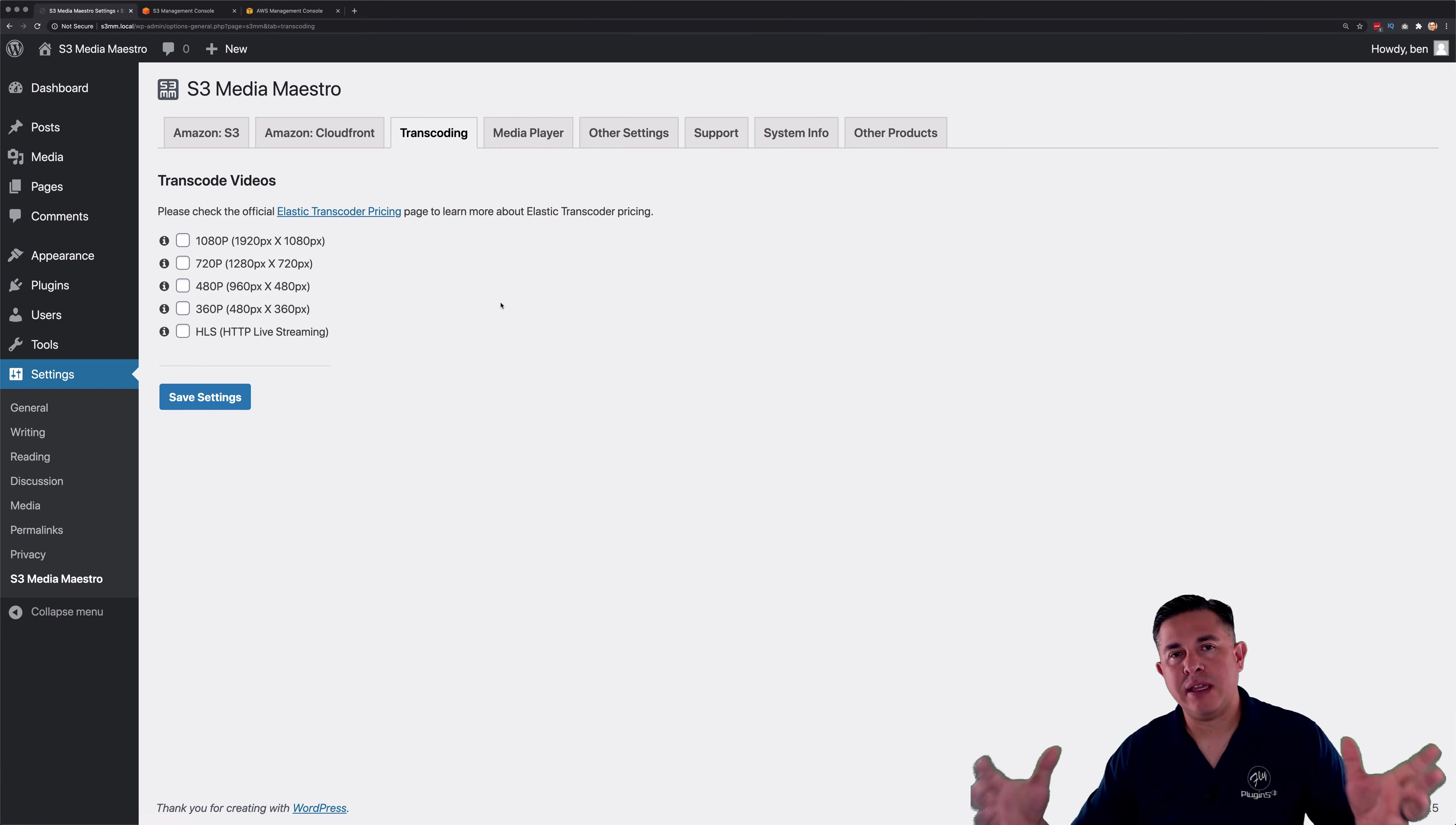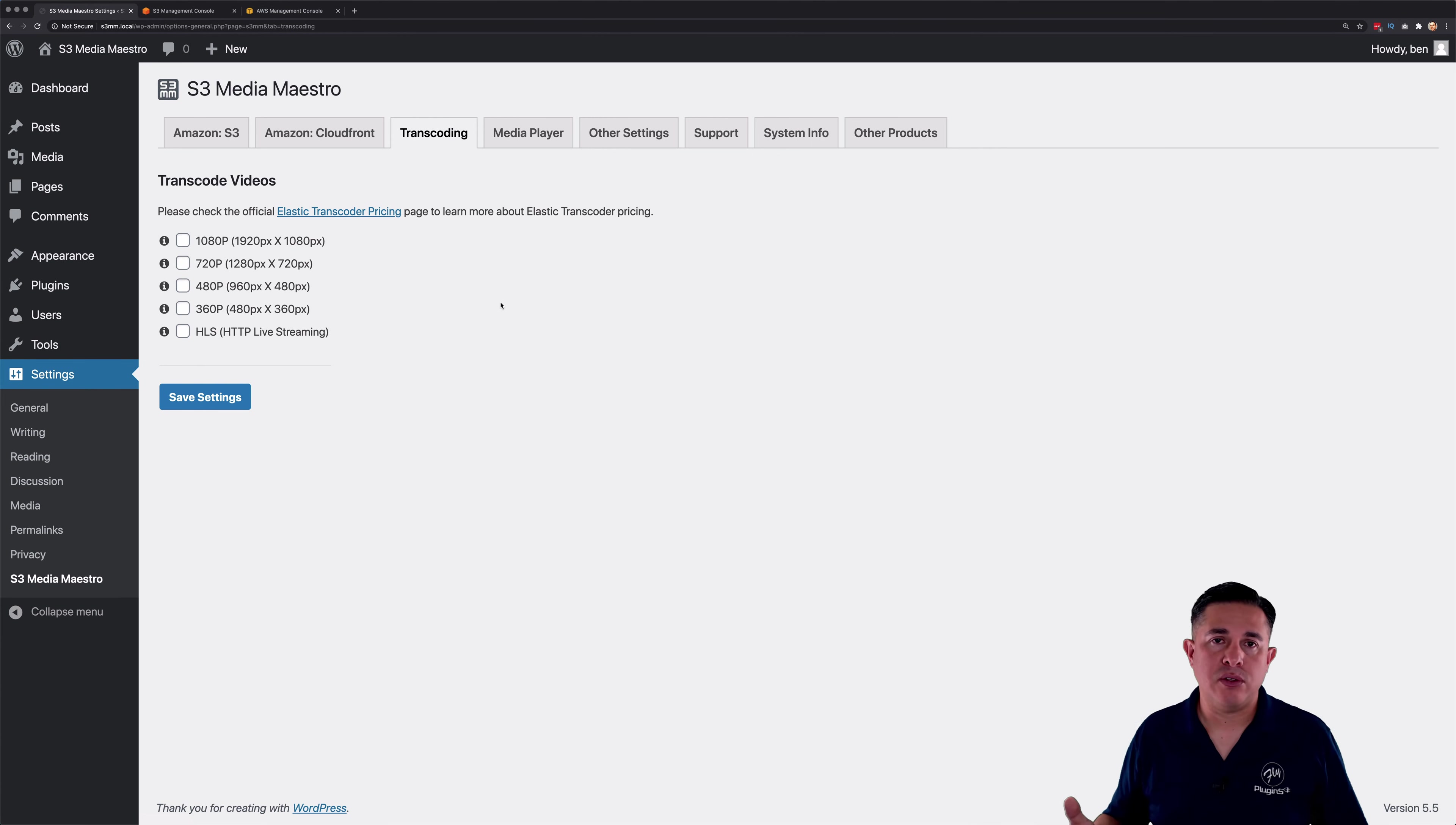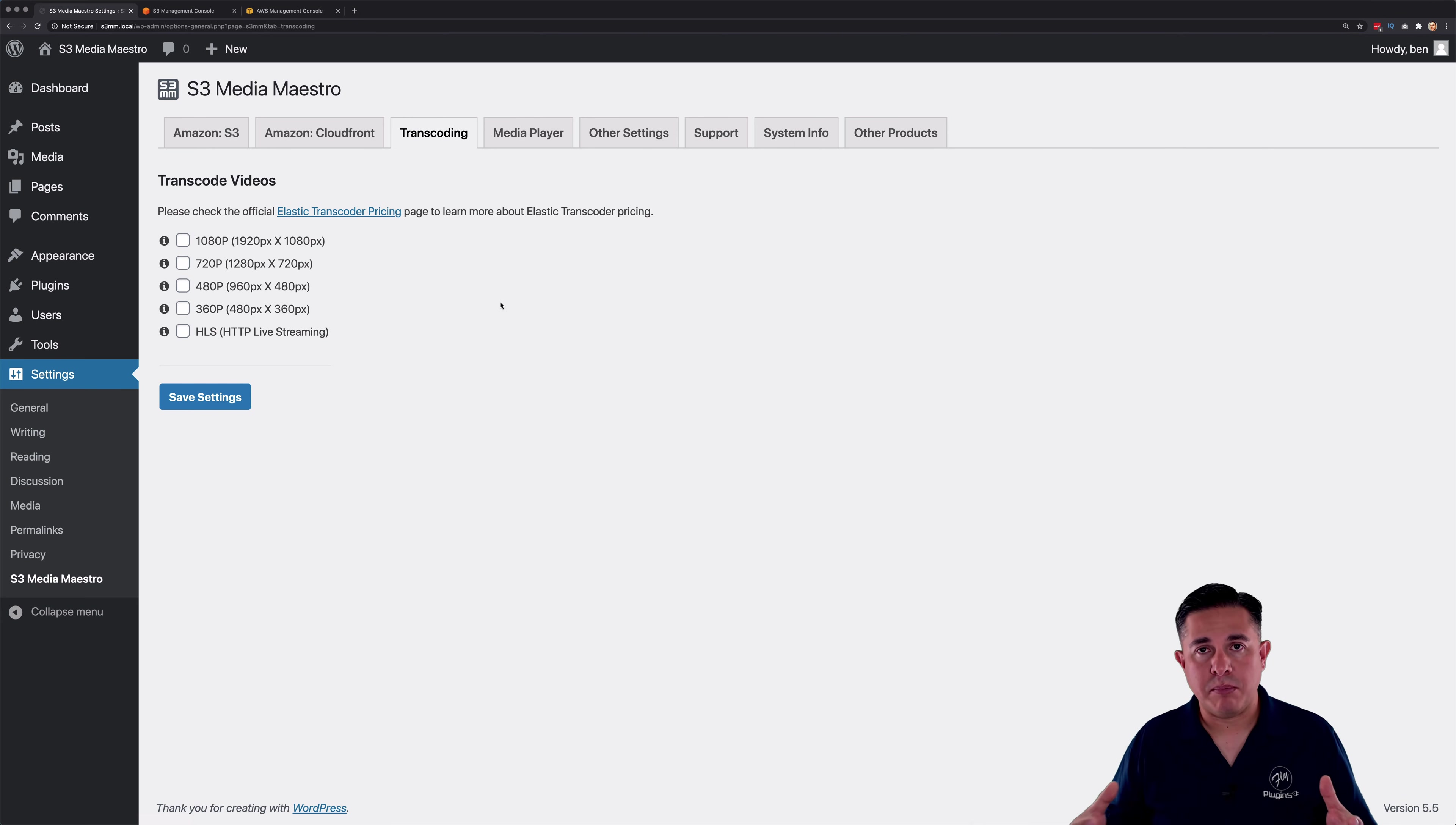Now transcoding is the process of taking a video and you can either re-encode it into a different type of video. In our case, we're only using MP4, H.264 type videos. But the transcoding can also re-encode it into different video resolutions. So what we've done is we've taken some of the more popular video resolutions that people are using on the internet right now to teach online courses or create videos for their membership sites. And we've added those video resolutions into S3 Media Maestro for transcoding purposes.